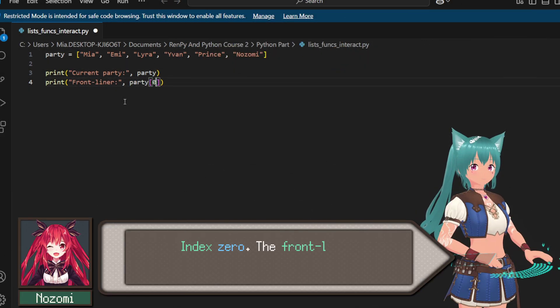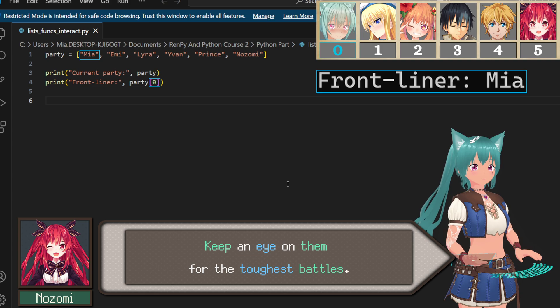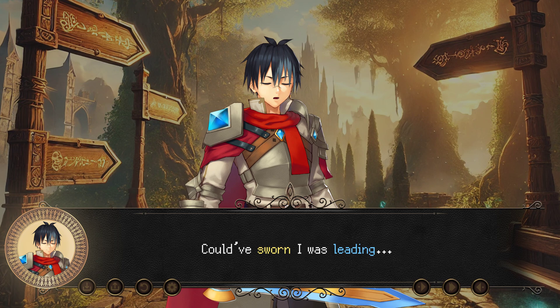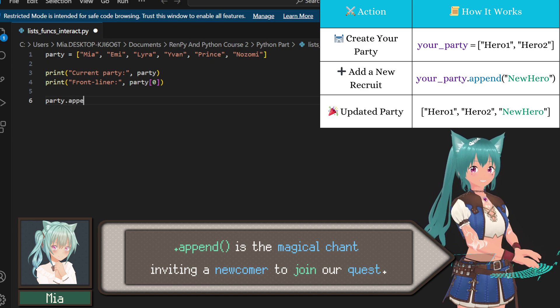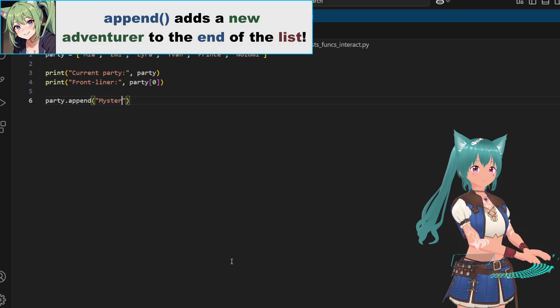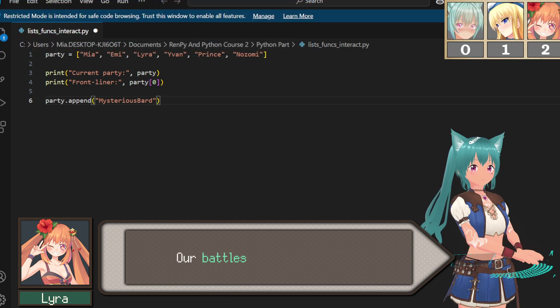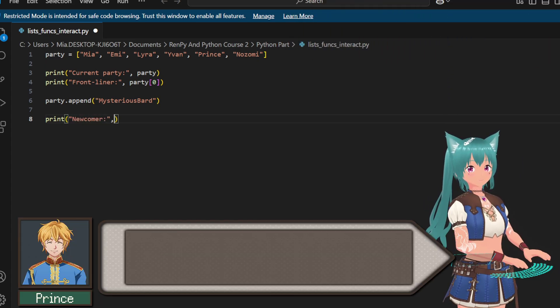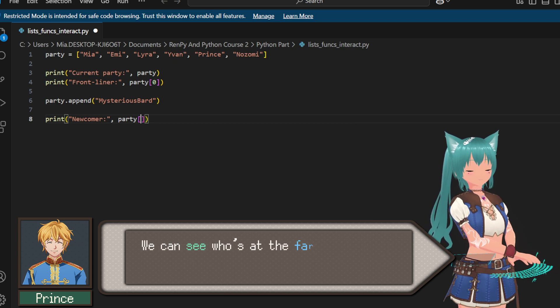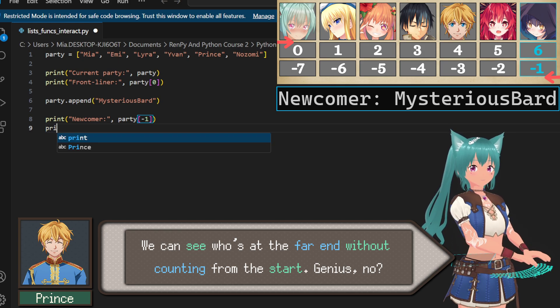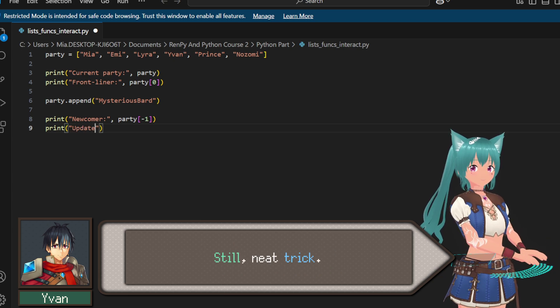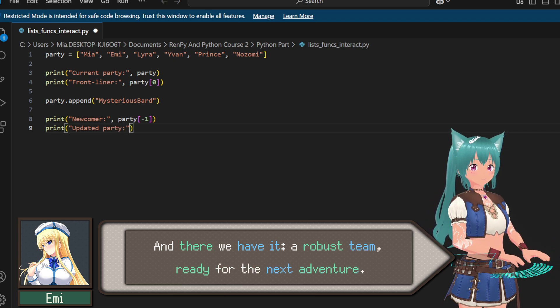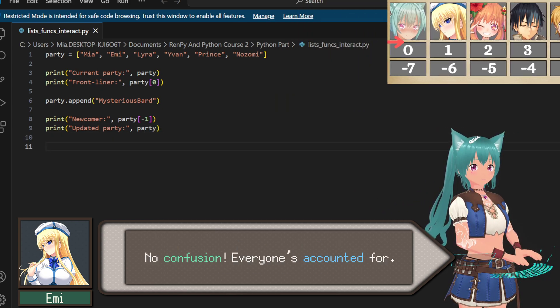Who's taking the first step? Index zero, the frontliner of this operation. Keep an eye on them for the toughest battles. Nice! Couldn't have sworn I was leading, but hey, I'll let the code decide. Append is the magical chant inviting a newcomer to join our quest, like swinging open the tavern door. I hope this bard has some catchy tunes. Our battles need a soundtrack. Behold the power of negative indexing. We can see who's at the far end without counting from the start. Genius. Well, we're just lazy and don't want to do the math. Still neat trick.